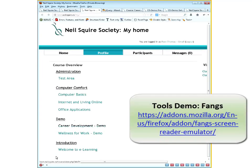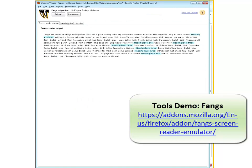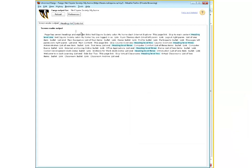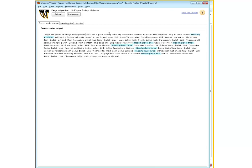Ryan: I'm moving on to another tool — FANGS, which is pretty wonderful. What FANGS does is take the web page and present it the way a screen reader user would hear it. If you read this aloud, a screen reader user would hear: 'Page has seven headings and 18 links. Neil Squire Society: My Home — Internet Explorer.' That's the title of the page, then 'link: skip to main content,' 'heading level one.' It gives you all the headings and link data that would be spoken to the user.